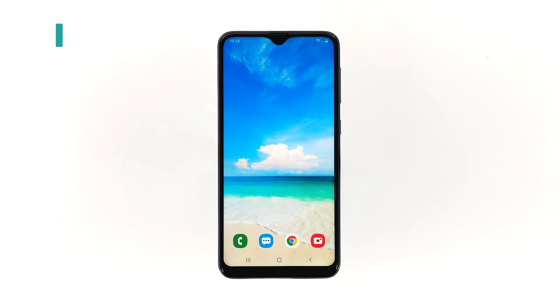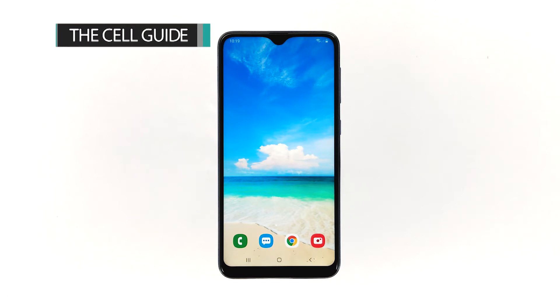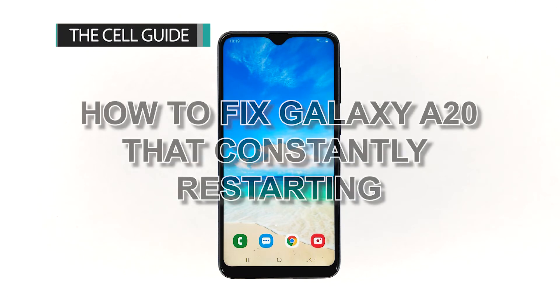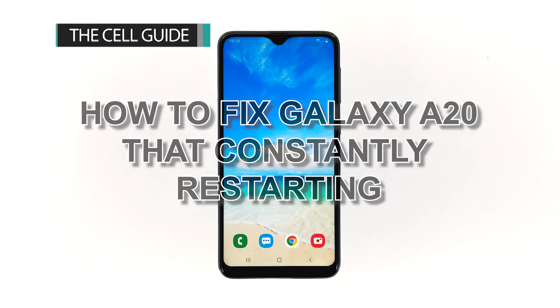Hi, this is Felix from TheCellGuide.com and in this video, I will show you how to fix your Galaxy A20 that keeps constantly restarting.